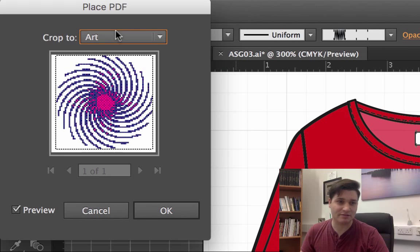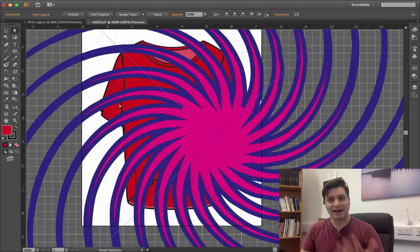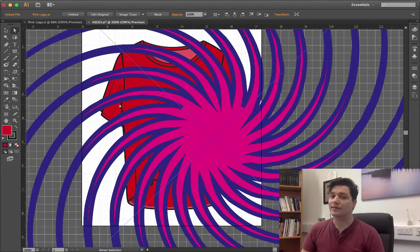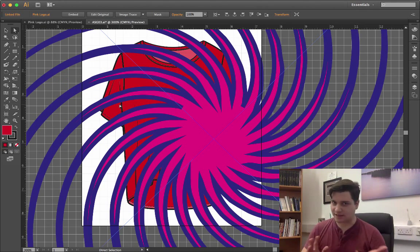And I'll keep this crop to art. Click OK. And it's come in. Now this is obviously far too large. That's fine.